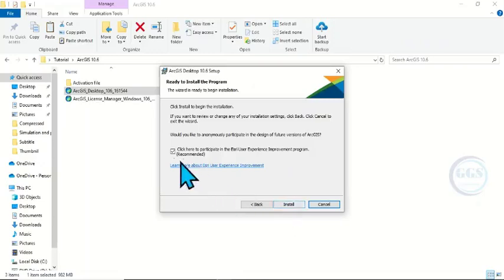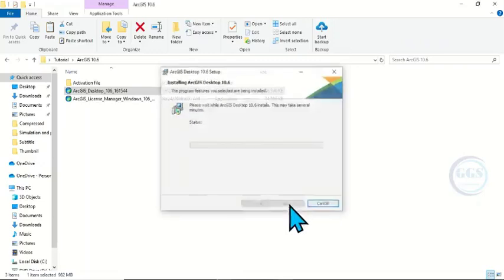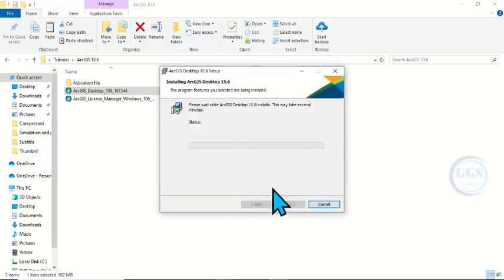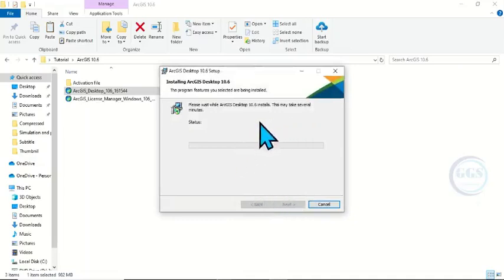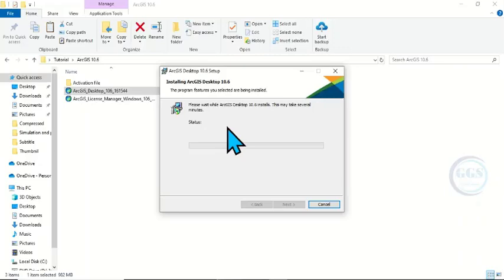Then uncheck this, click Install. The installation will take several minutes — in total the installation may take about 32 to 45 minutes.